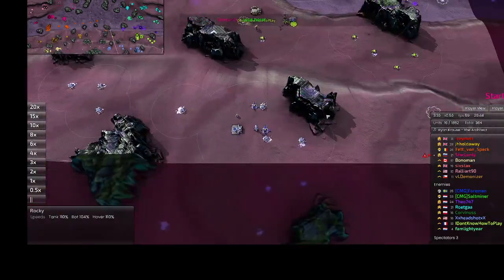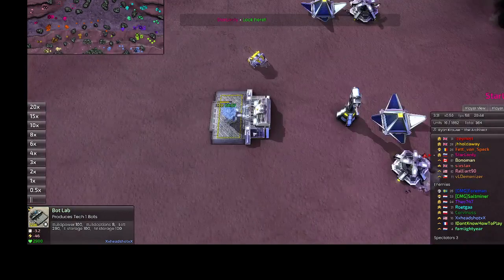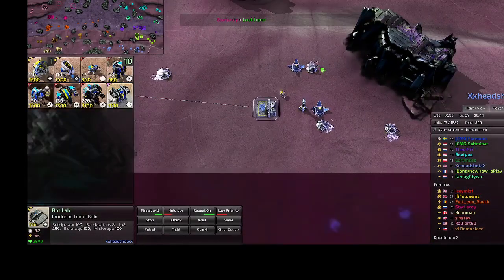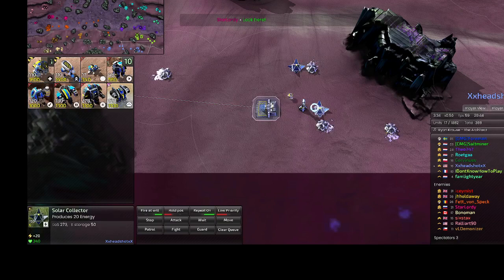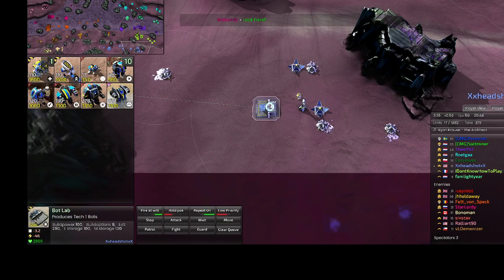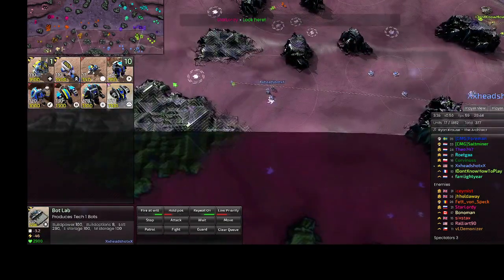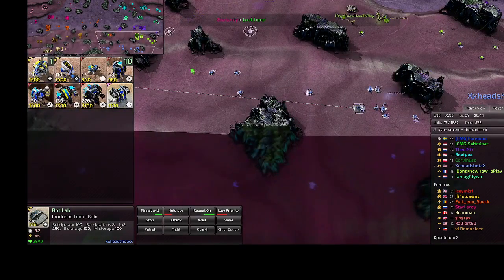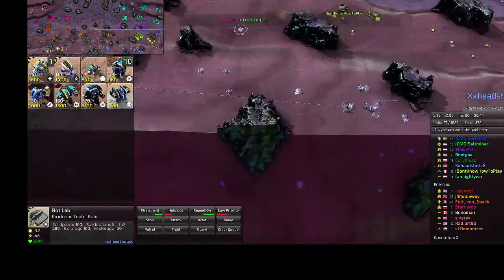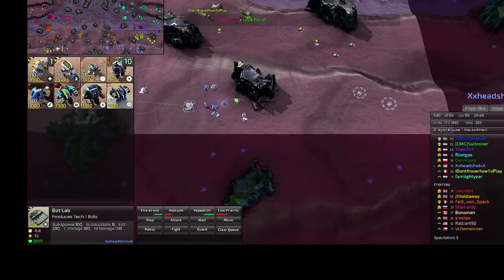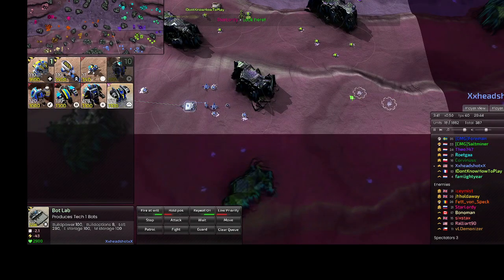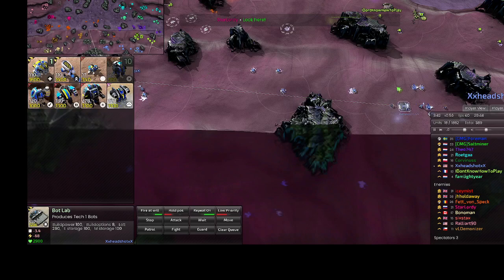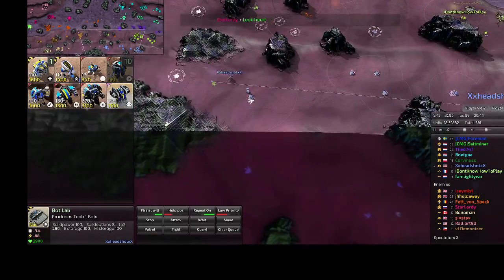I thought I was doing pretty good here. I got three mexes and two solars, got my commander to the middle, and had my constructor come back and backfill all these spots. Maybe I should have grabbed these first, but now I'm going to get those.